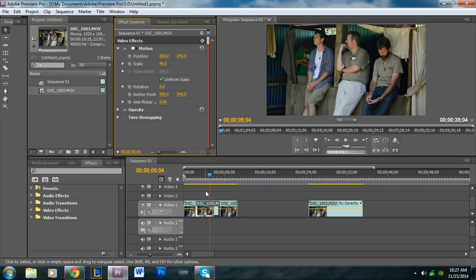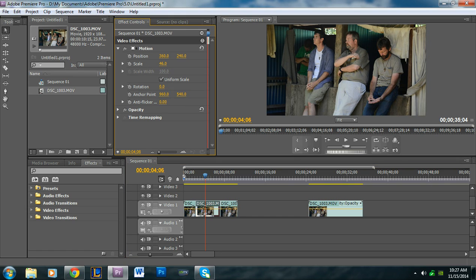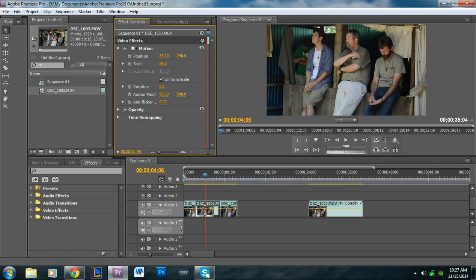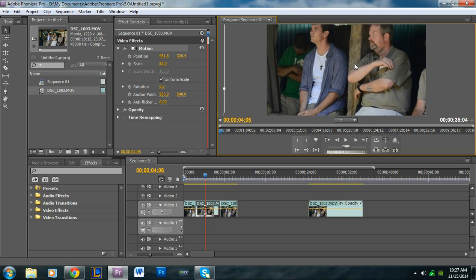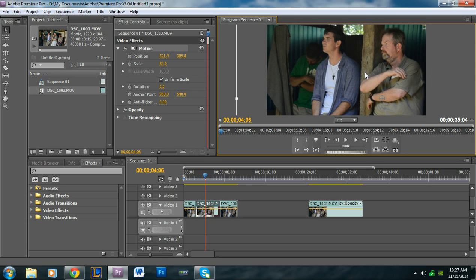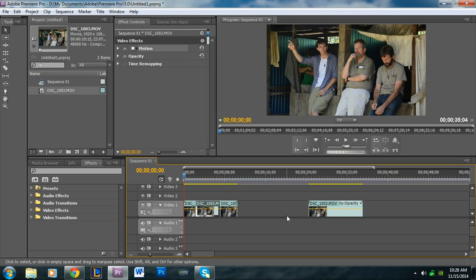Under the Motion effect, we're going to adjust the position and scale. We want to reposition and scale it so that this guy is the center of attention. Make sure the correct clip piece is selected — it'll appear slightly darker. Under Scale, click and drag to the right to zoom in. Then click on the Motion label to get a crosshair, and drag to reposition him in the center of the frame.